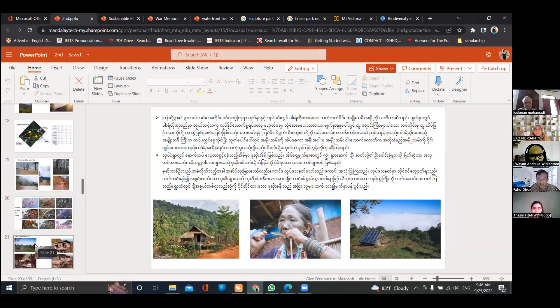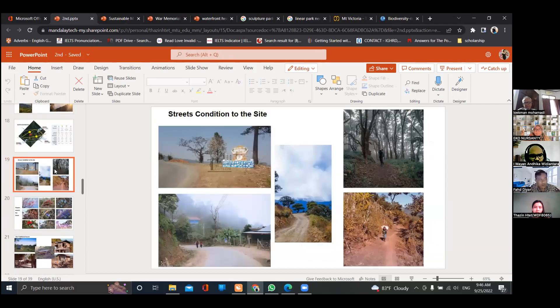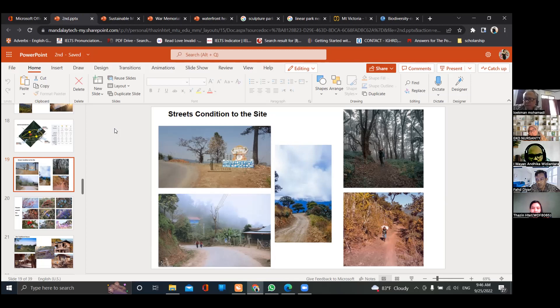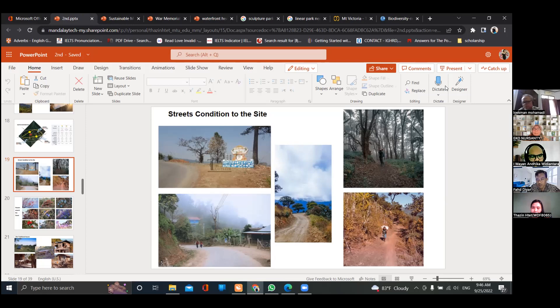Do the best — find real data and real information to support your idea, because you have a great idea. So go forward with the sustainable mountain eco resort. Thank you very much. Bye bye.